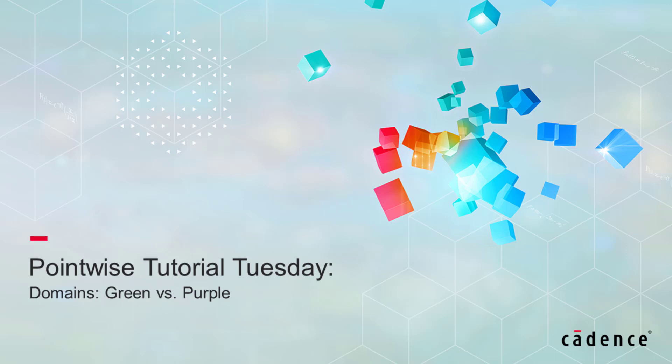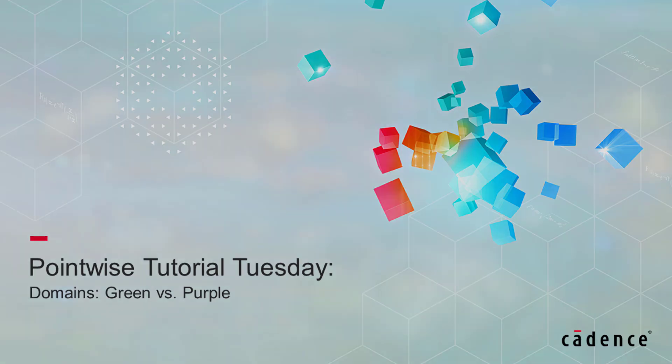Database associativity can be a critical component of your CAE solution accuracy. In this video, we explain the difference between domains rendered in green and domains rendered in purple.